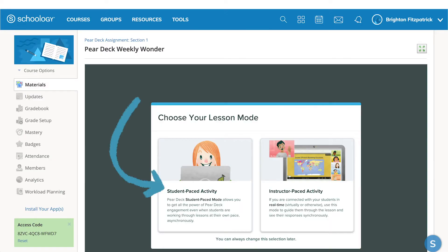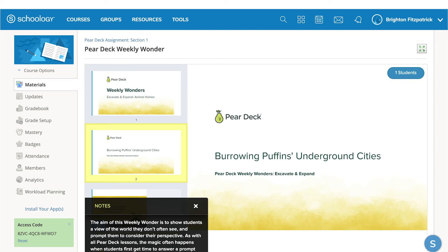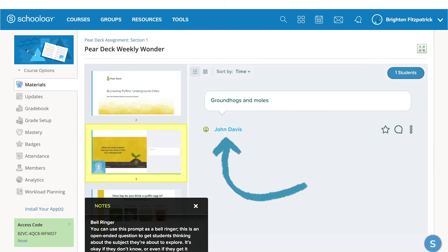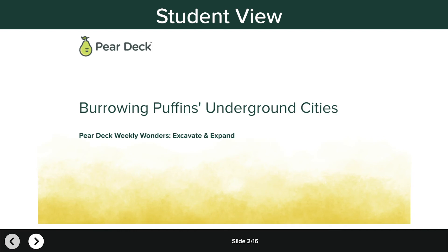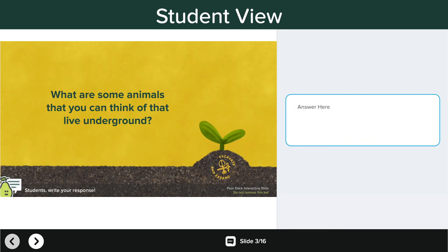Student Pace Mode is best for asynchronous learning and is what we recommend for this integration. When you choose this mode, the Private Dashboard View opens so you can see students' names next to their responses in real time. When the student opens this assignment, they'll see simple navigation controls on their student view, allowing them to scroll through the slides in your presentation session and respond to the interactive questions.